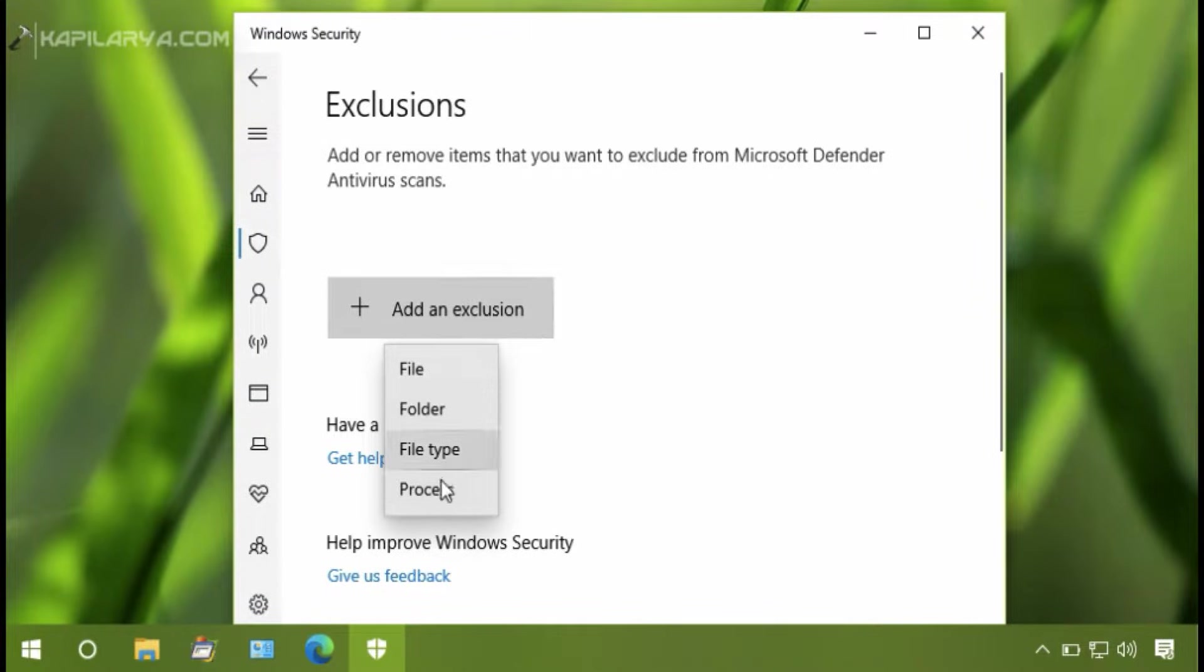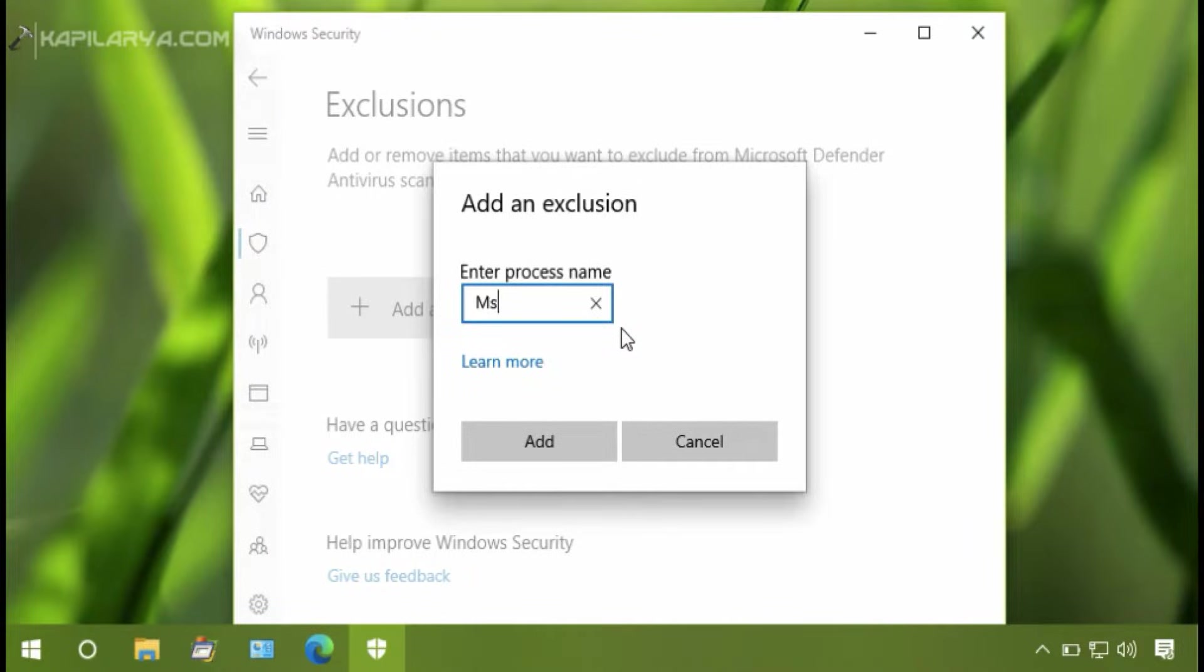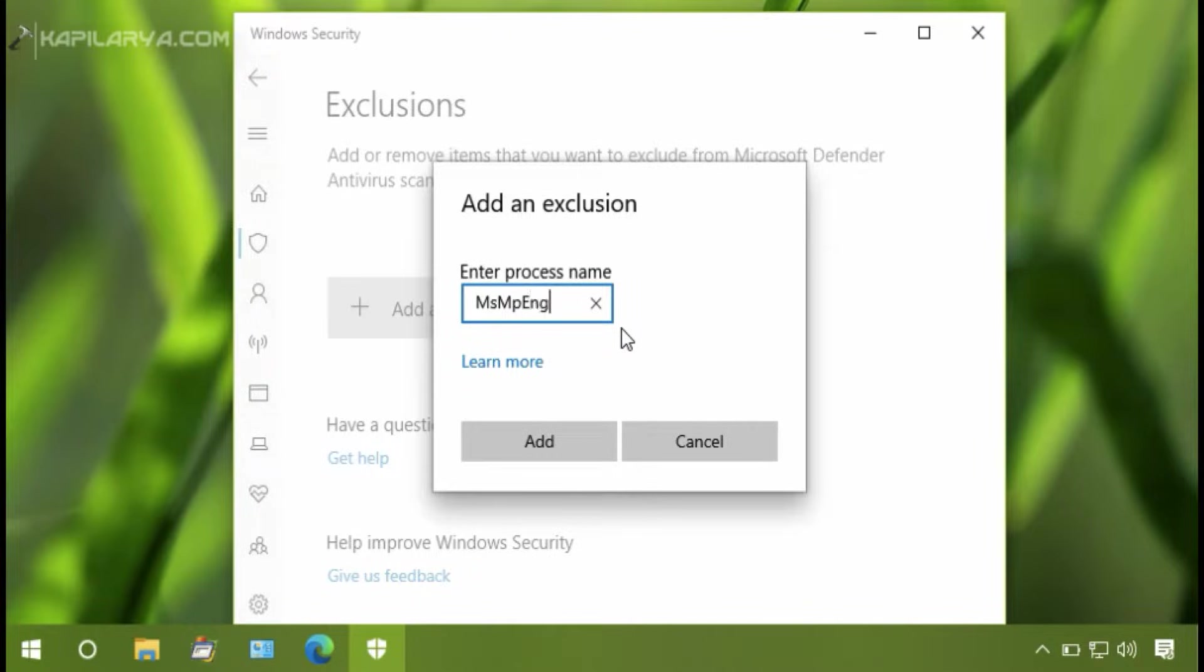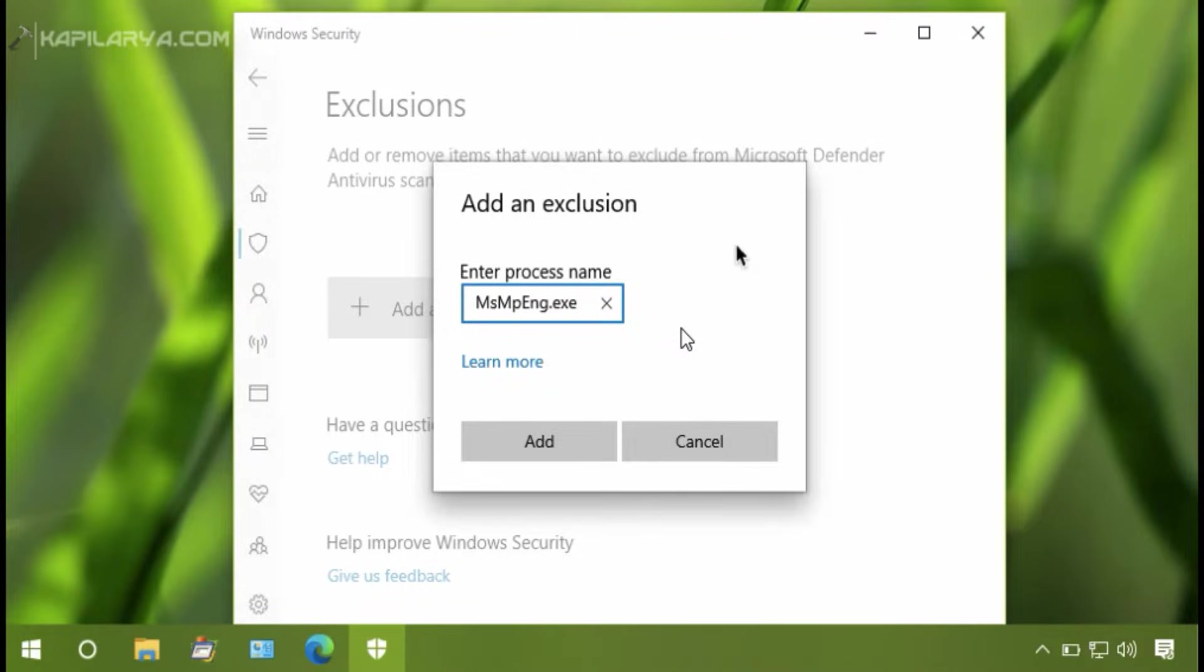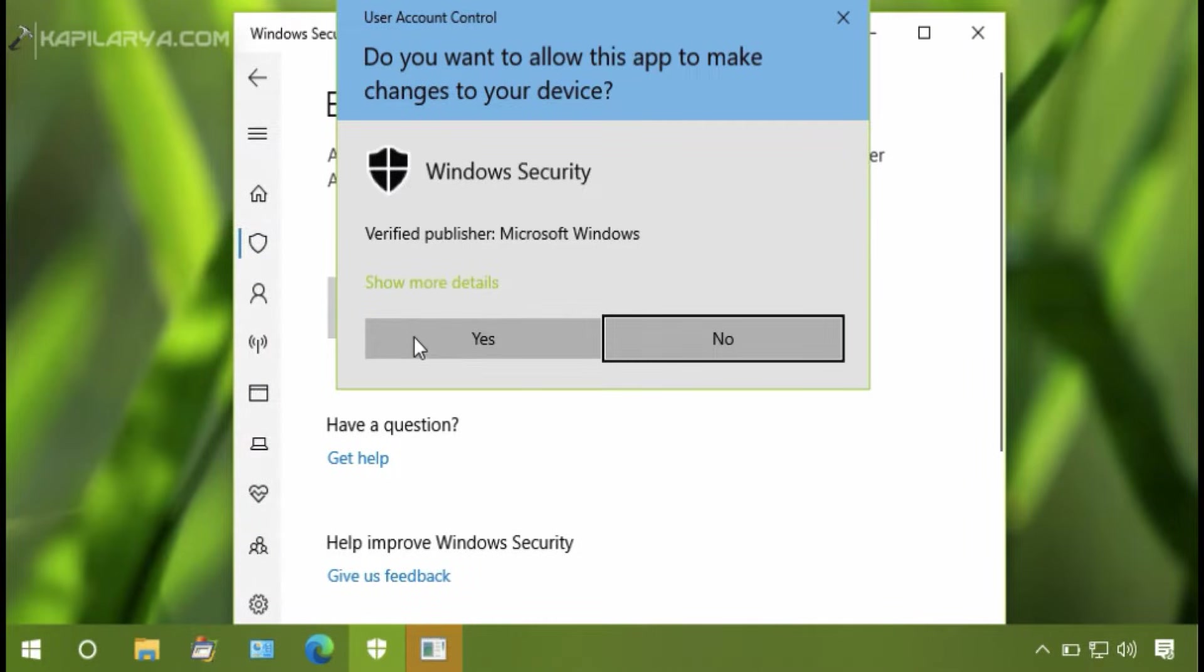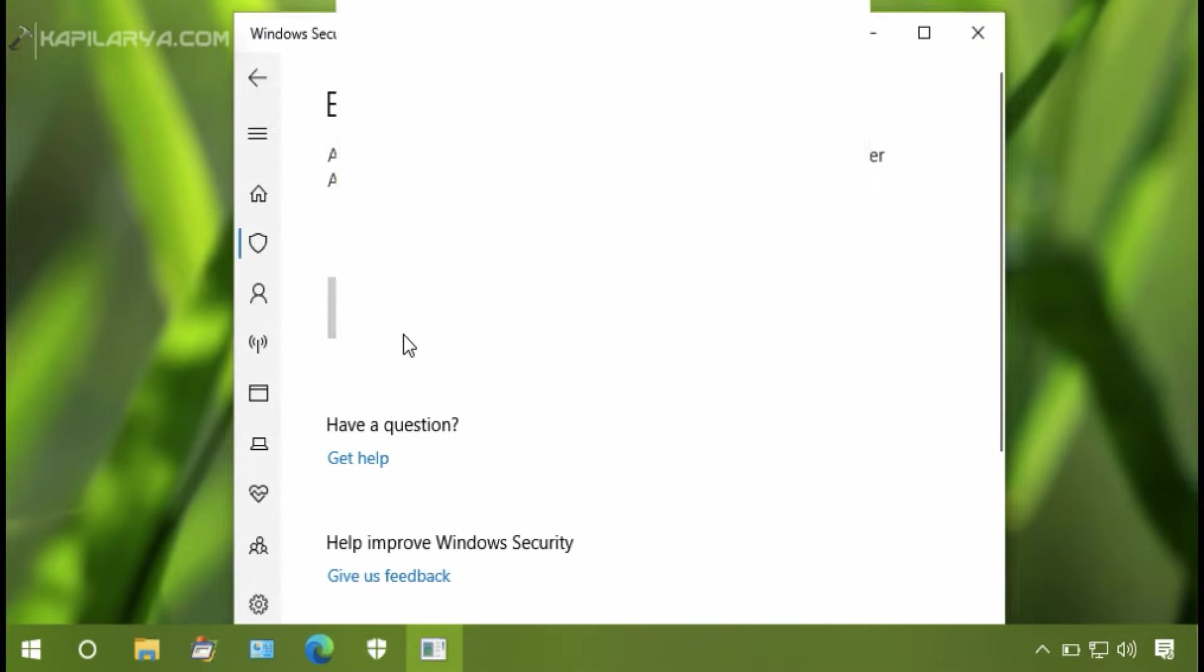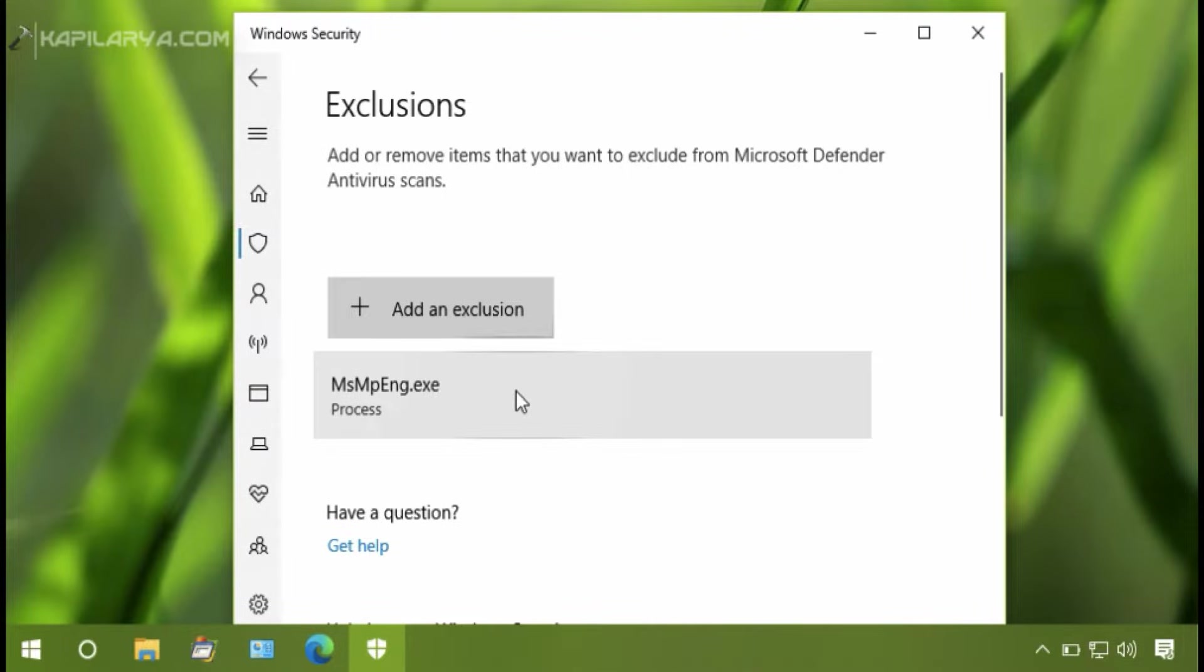Under Exclusions, click Add an Exclusion and select Process in the dropdown. Now type the process name as capital M, small s, capital M, small p, capital E, and g dot exe, and click Add. Once this exclusion is added, high CPU usage by Anti-Malware Service Executable should be lowered down.